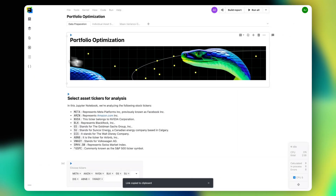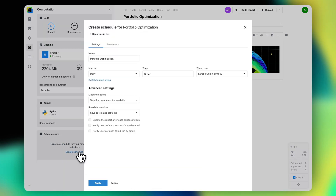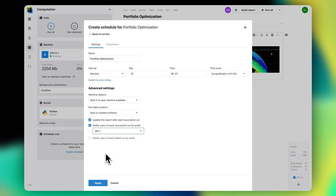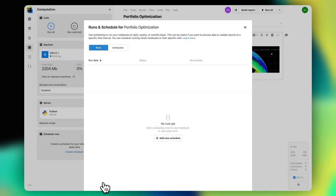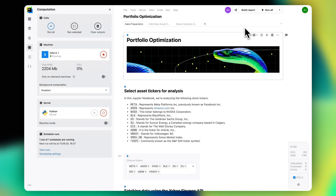Alex also asked me to repeat the same analysis monthly, so I decided to go ahead and create an automatic scheduled run. We will both receive automatic report updates via email, and I won't need to spend any time re-running computations manually.